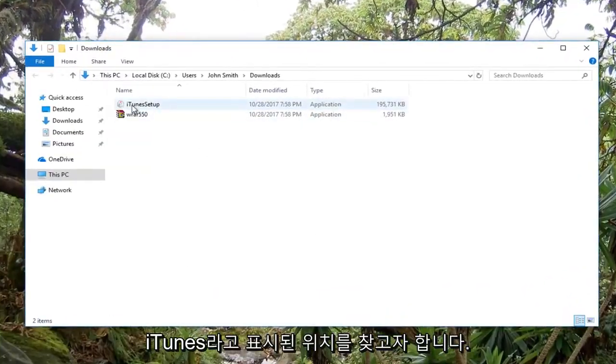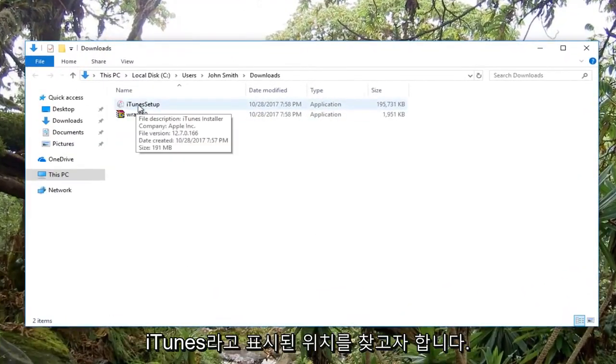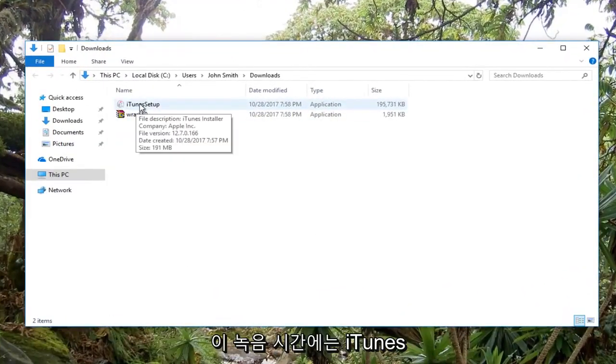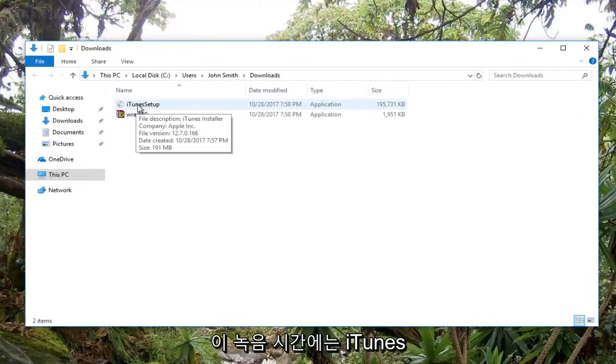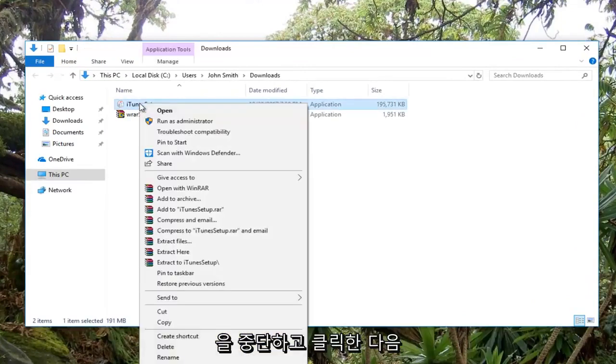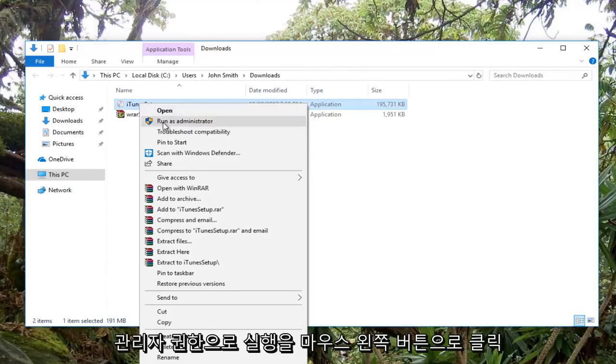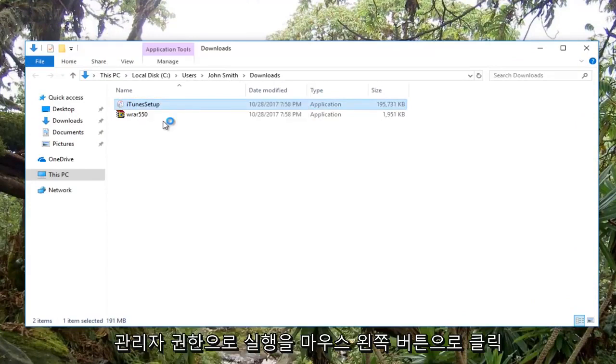And you want to find where it says iTunes, and at the time of recording, it says iTunes setup. All you want to do at this point is just right click on it and then left click on run as administrator.